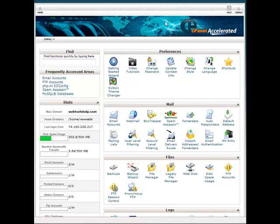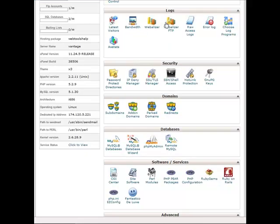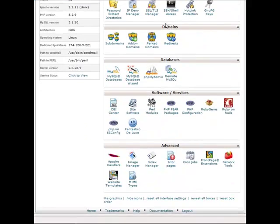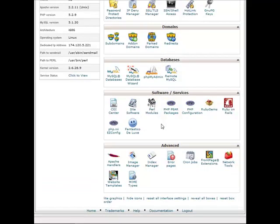What we're going to do is log into the cPanel of our host account and scroll all the way down to the bottom. Under software and services, we're going to be looking for PHP Easy Config which is going to be right next to Fantastica, so we're going to click on that.